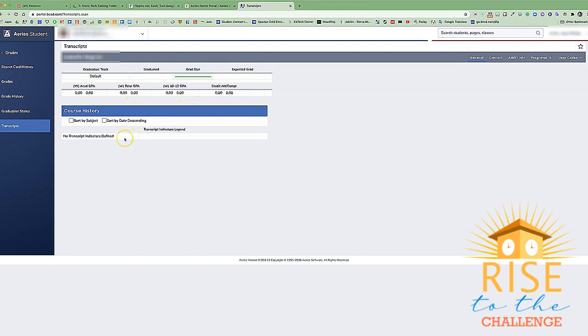And that is looking at your grades for your student in your parent portal.